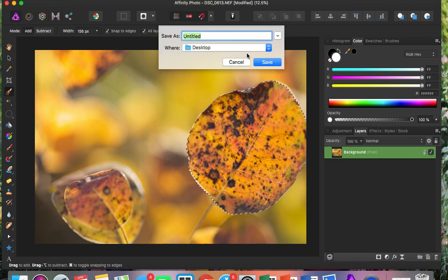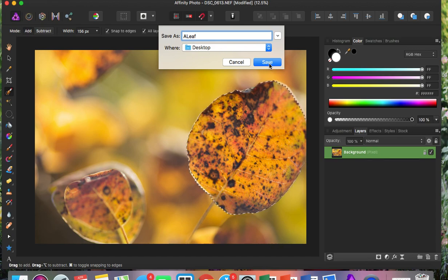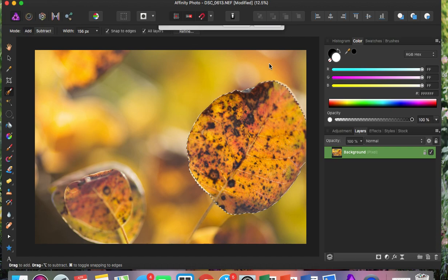You're just going to name this. So I'm just going to name it Leaf. And I'll save it to my desktop.